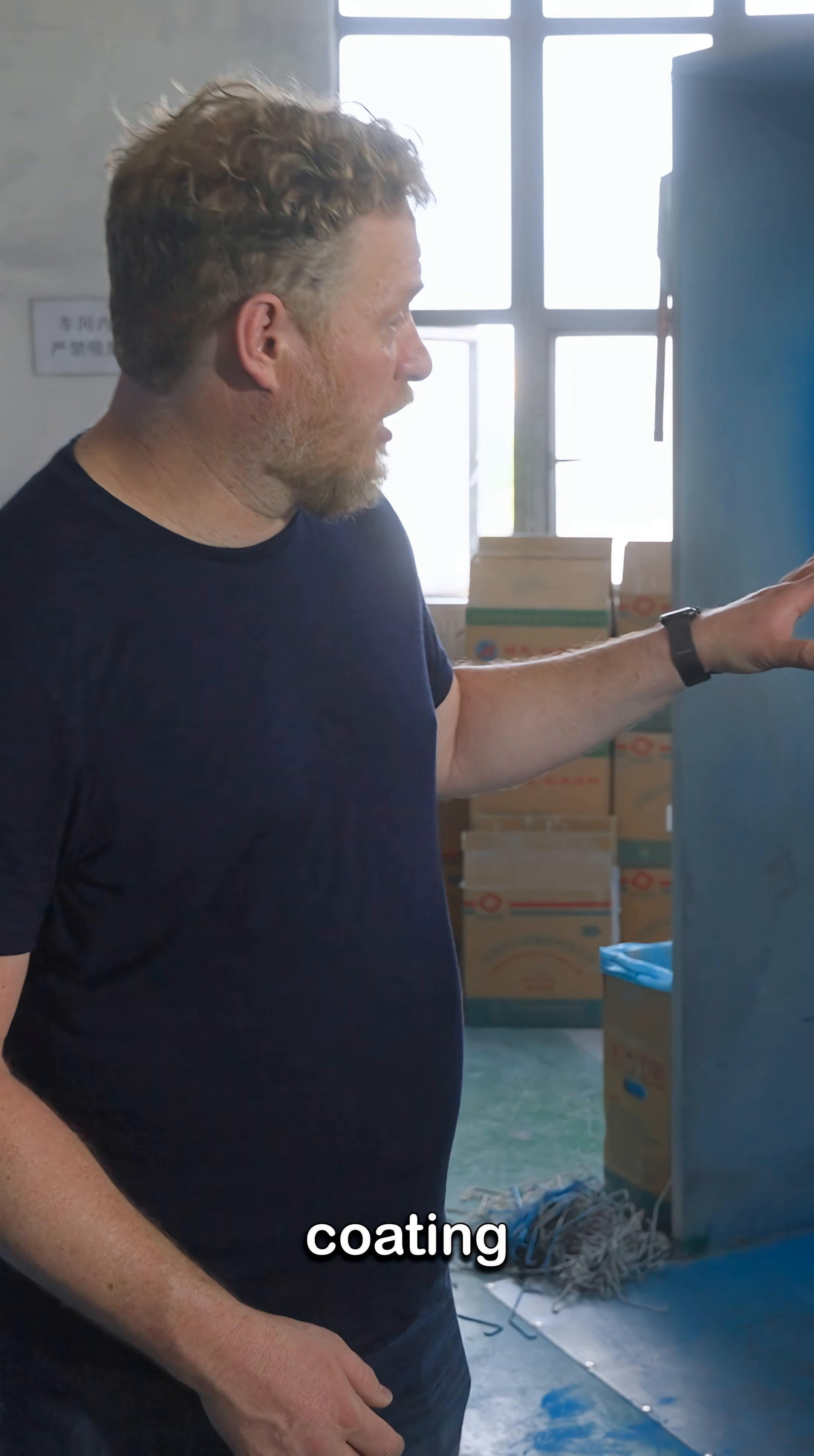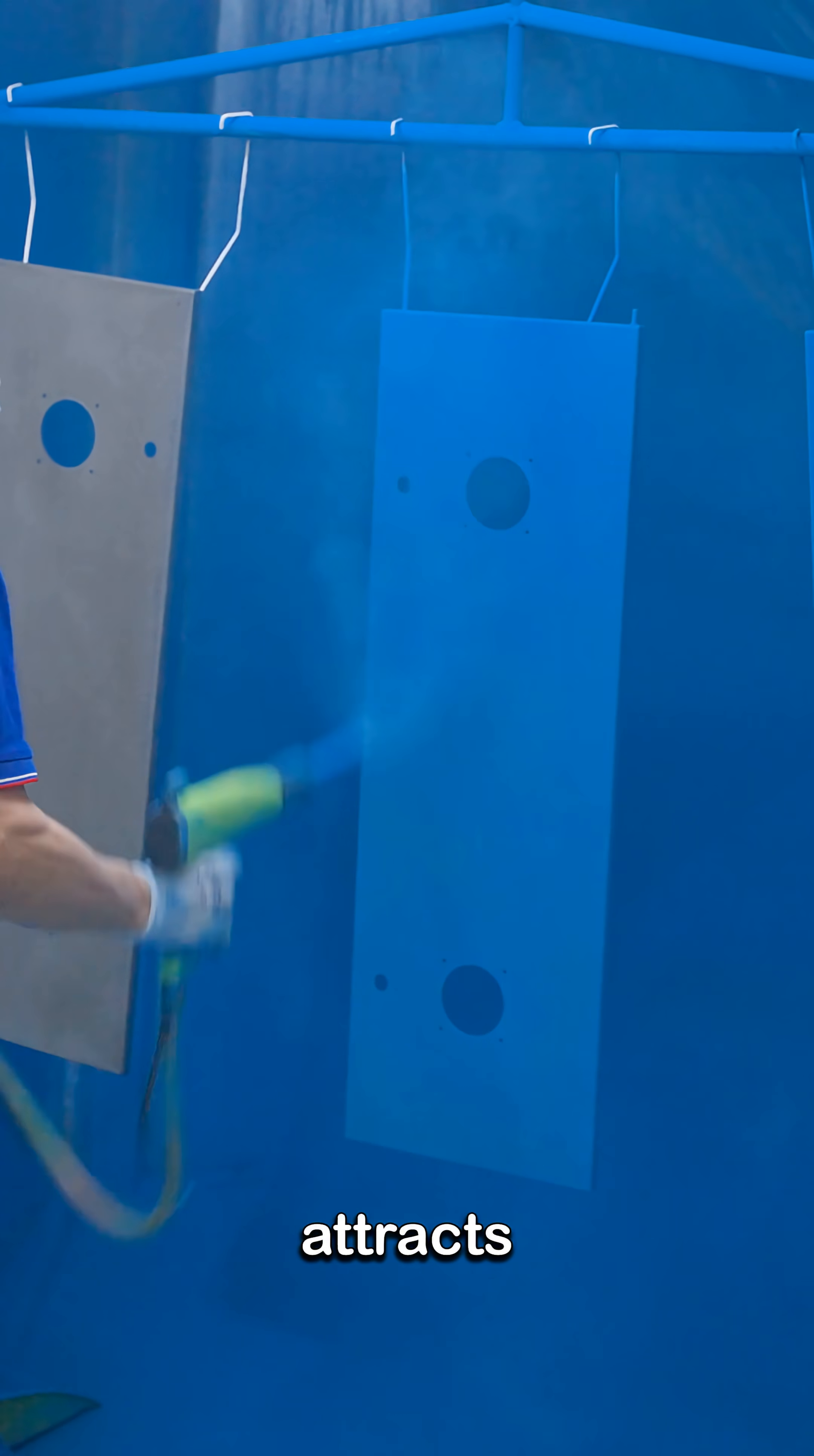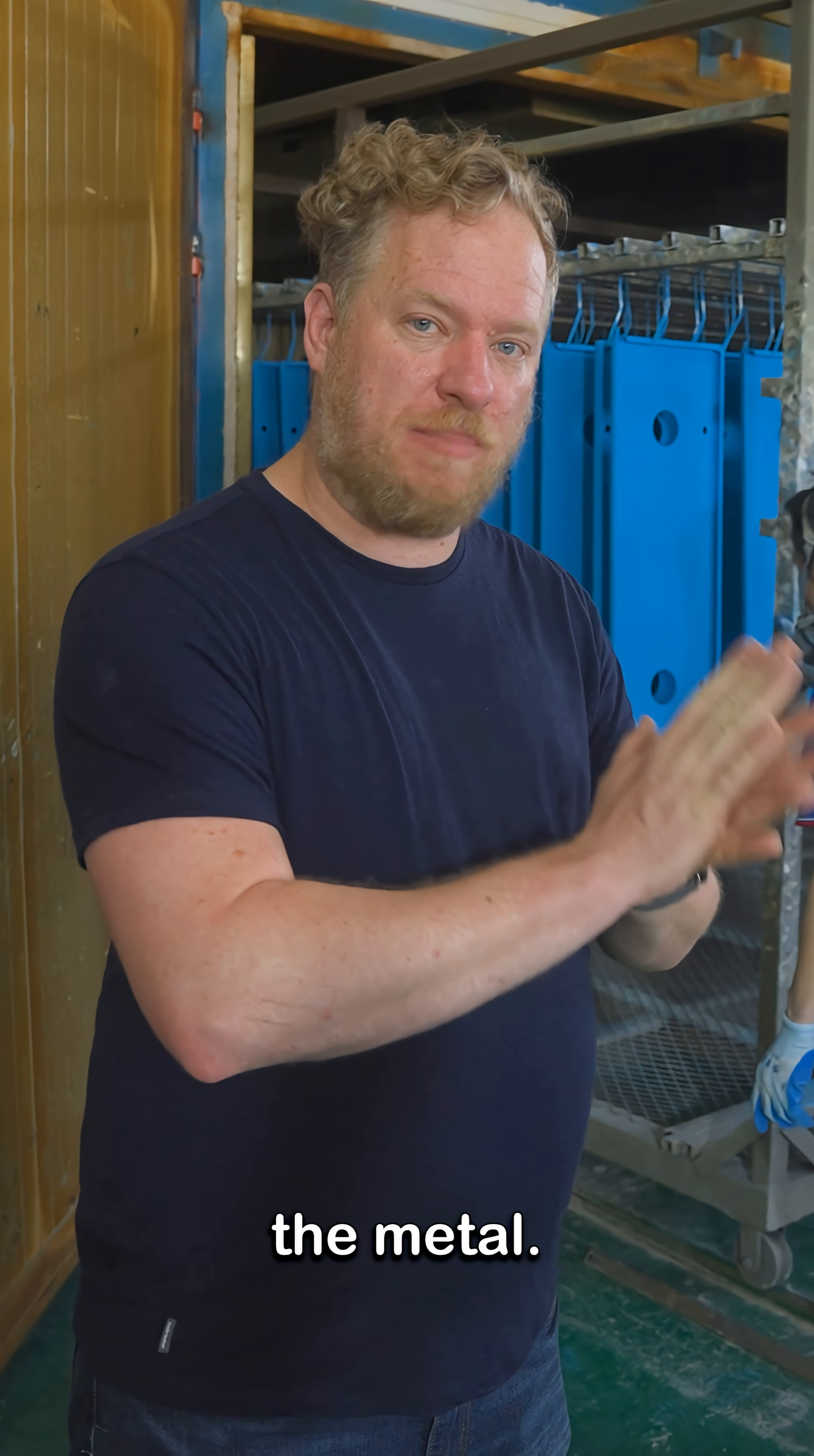This is the powder coating booth. It's a pretty cool process. It's a dry powder that comes out of the gun. Very fine mist of powder. The piece attracts the powder to it and sticks to it. The parts head into a 210 degree Celsius oven and that melts the powder coating and bakes it onto the surface of the metal.